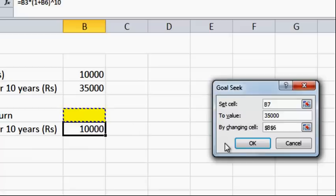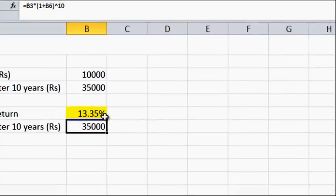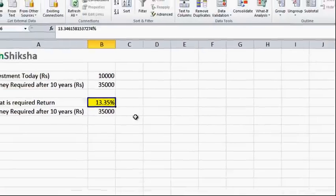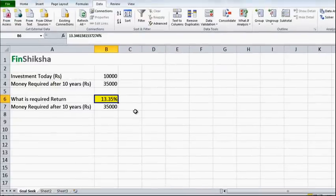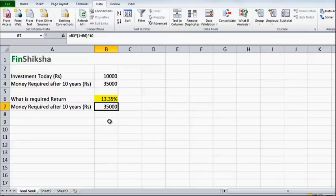I click OK and I will get the answer as 13.35% return. So the money has to grow at 13.35% for the next 10 years for me to be able to achieve a final target or final goal of having 35,000 rupees from my initial investment of 10,000 rupees.